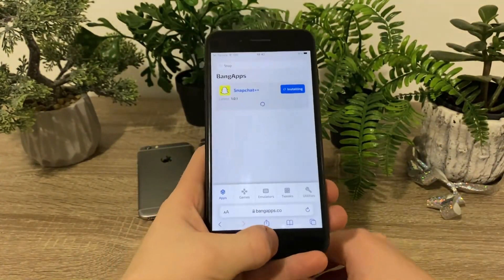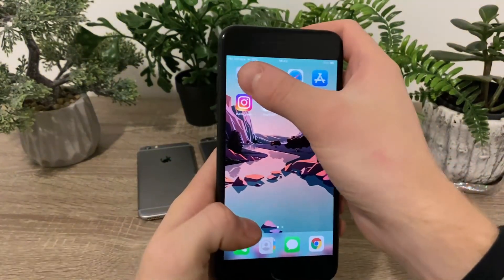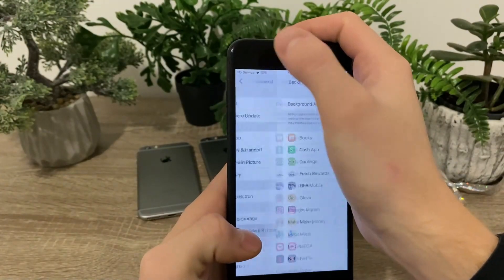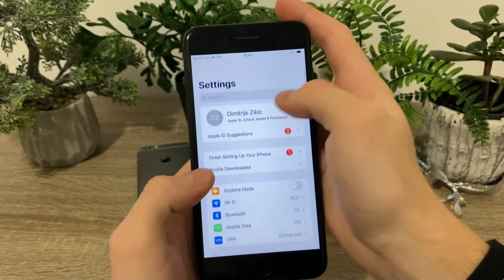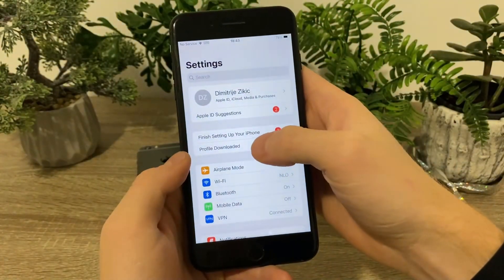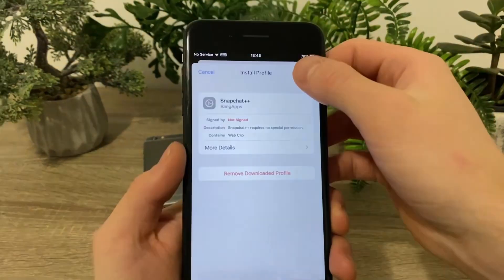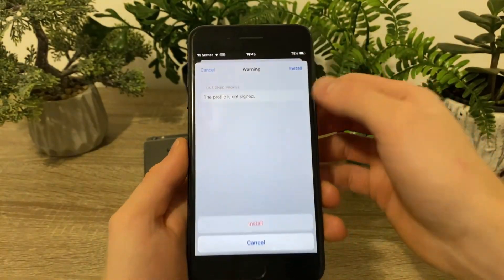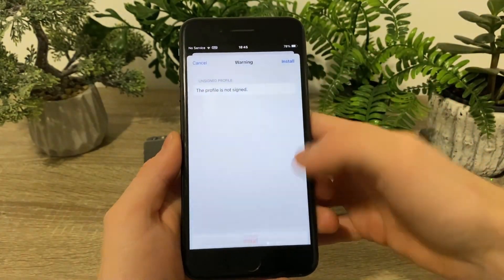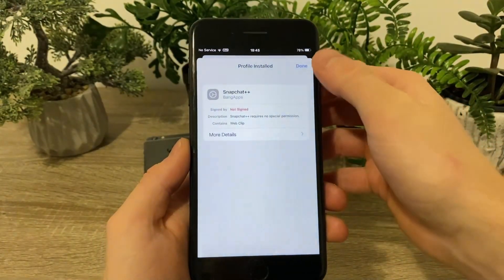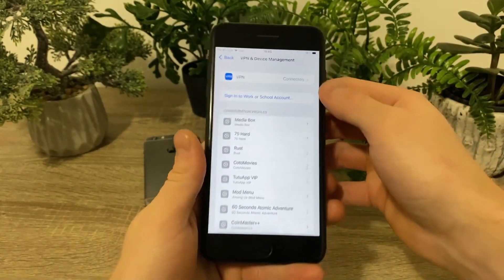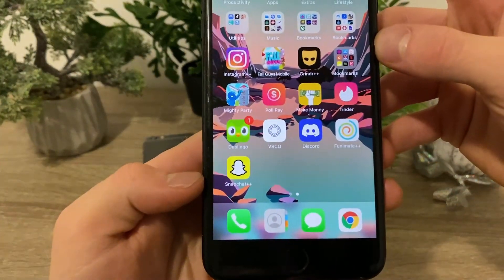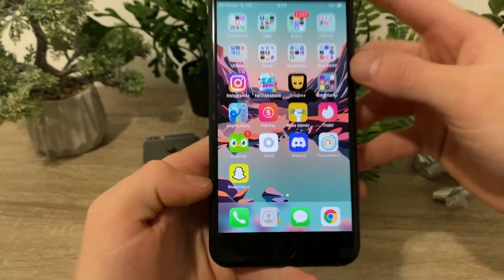What you have to do right now is to simply click on allow, then click close. Now head over to your settings and go back to settings. You will see the profile — click install. Click on done and go to your homepage and you will have the Snapchat++.